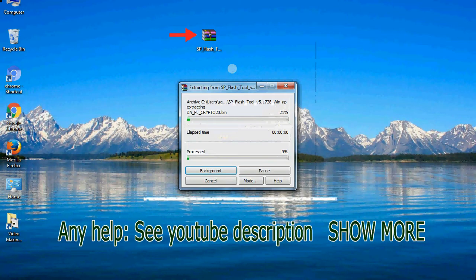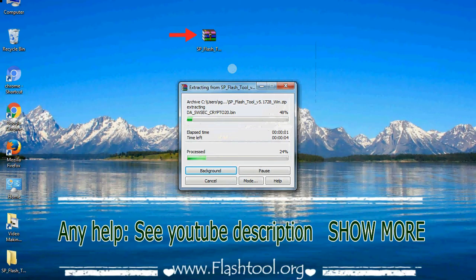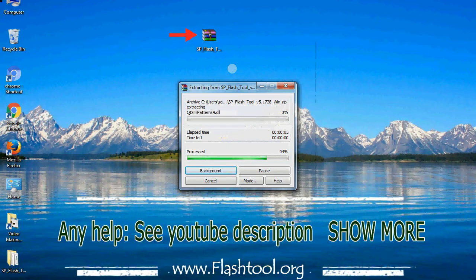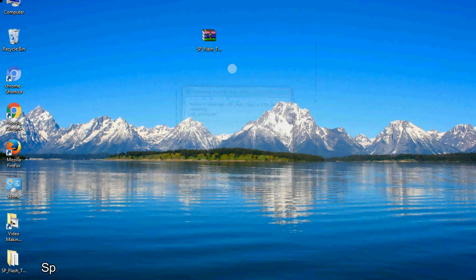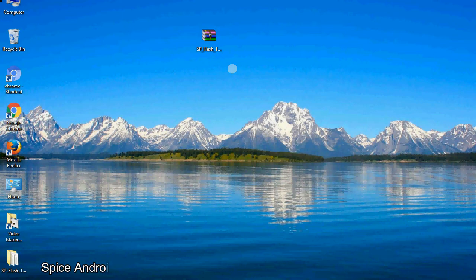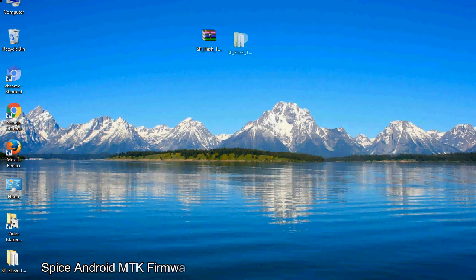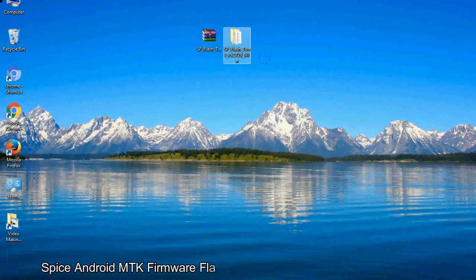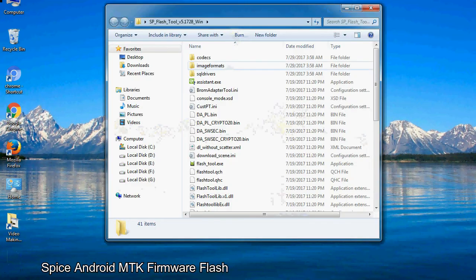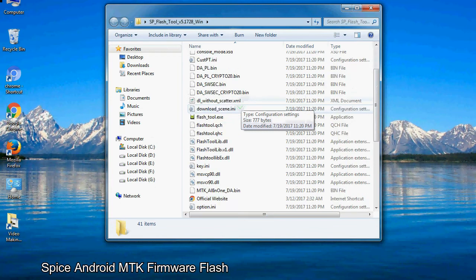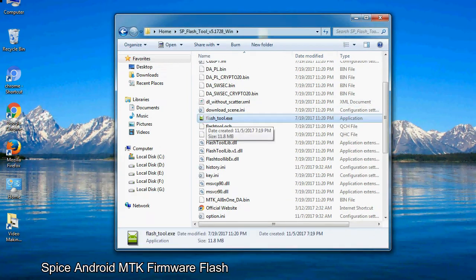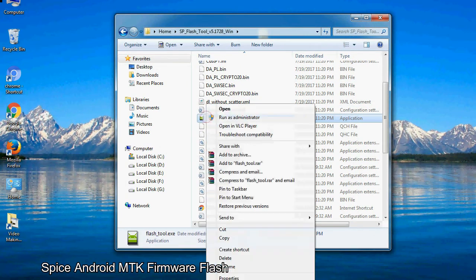Unzip smartphone flash tool. You will get following folder file. Open folder. Now, right click on flashtool.exe and run it as administrator to start.